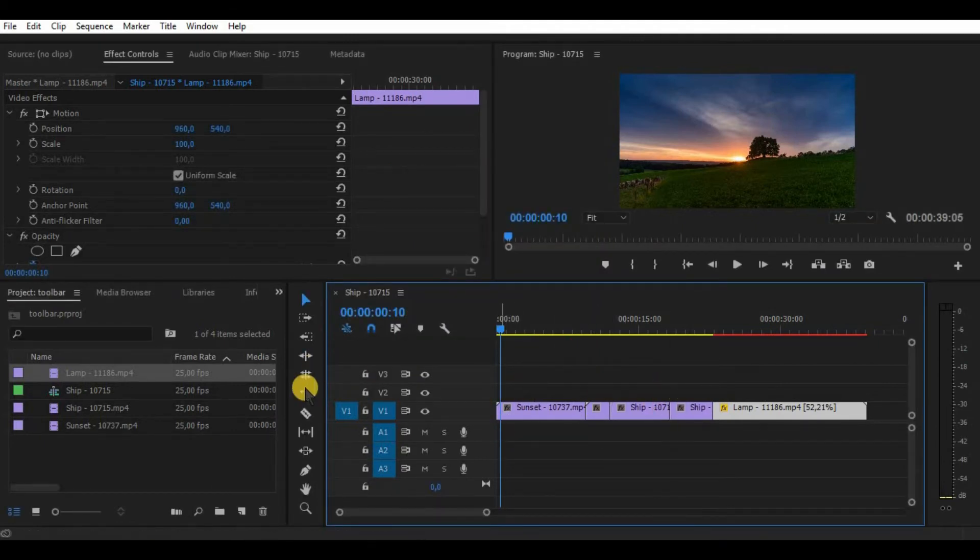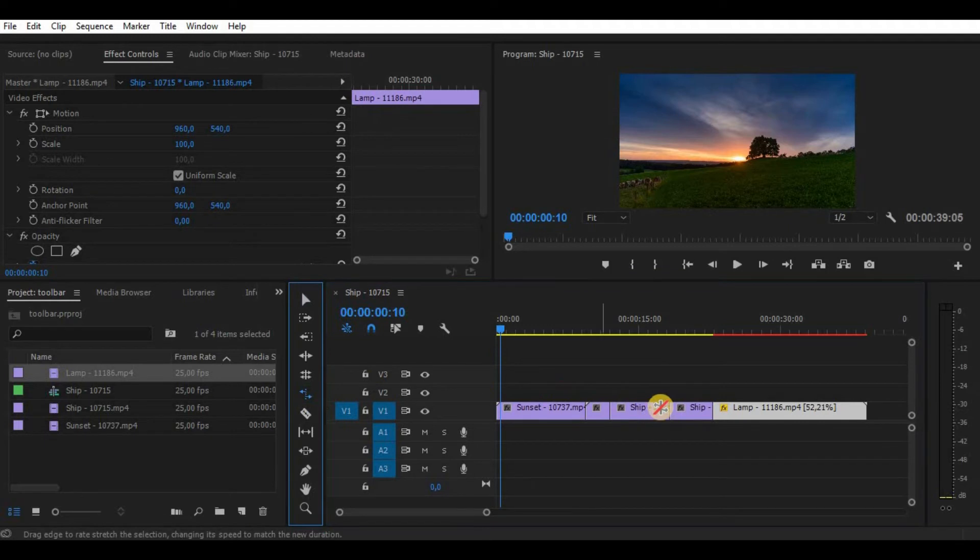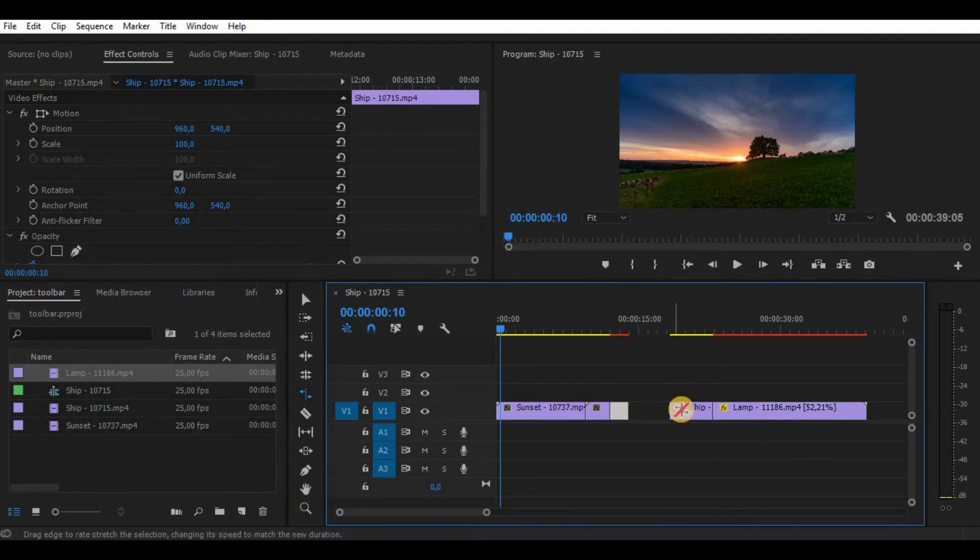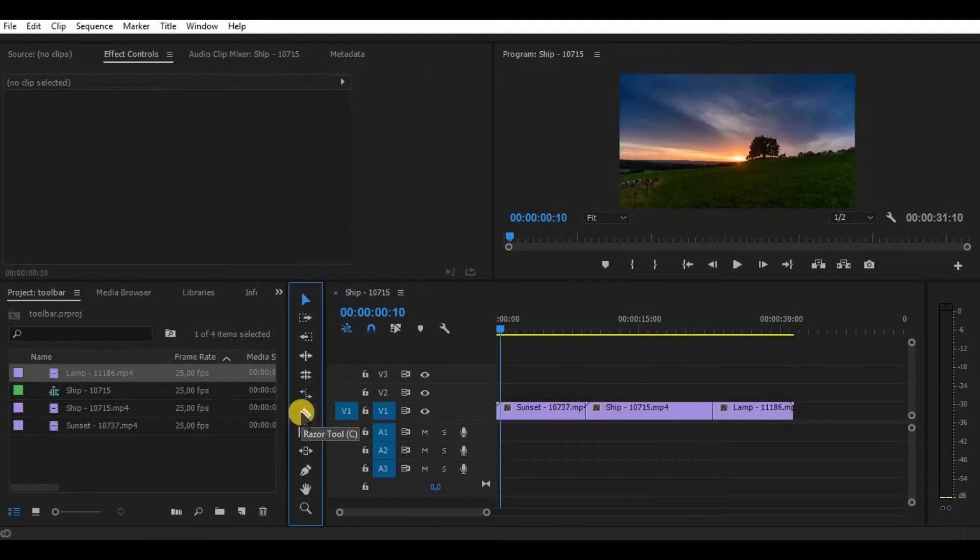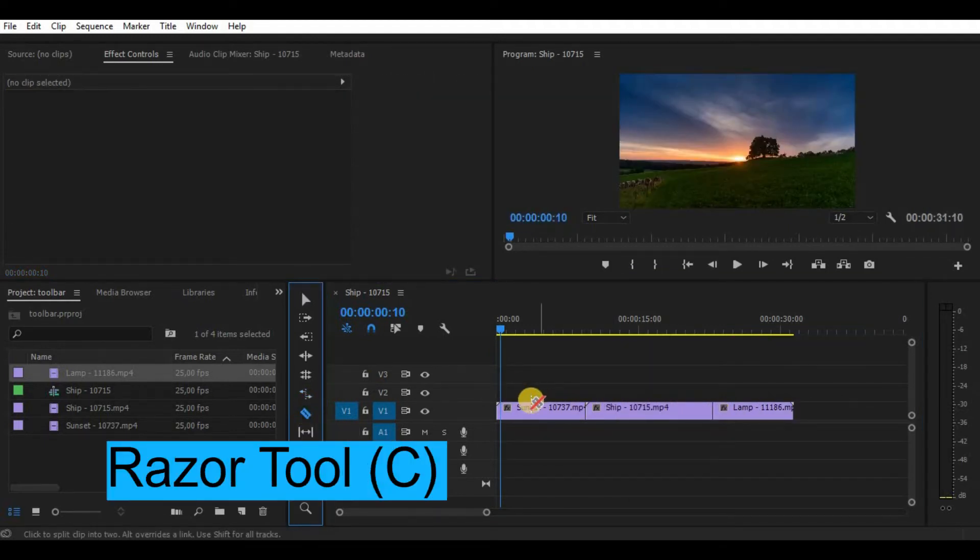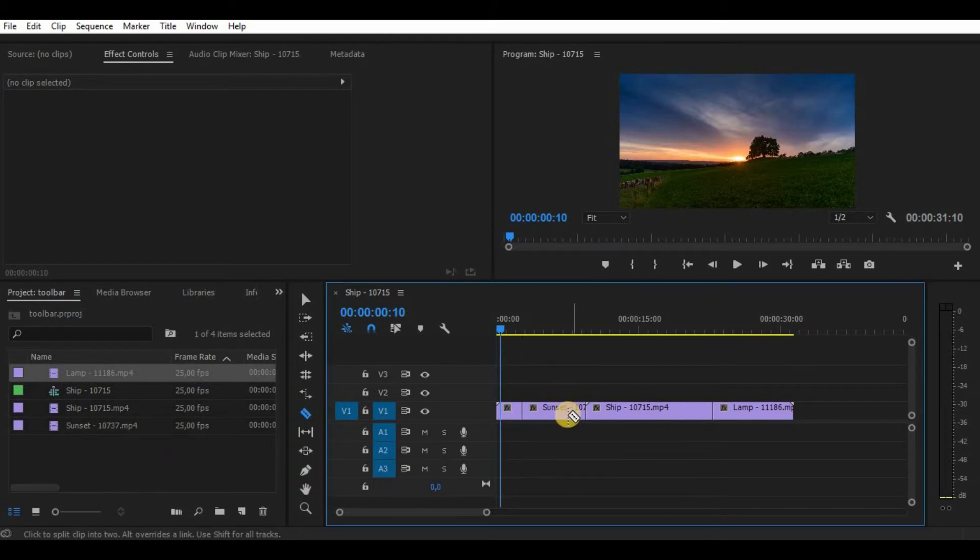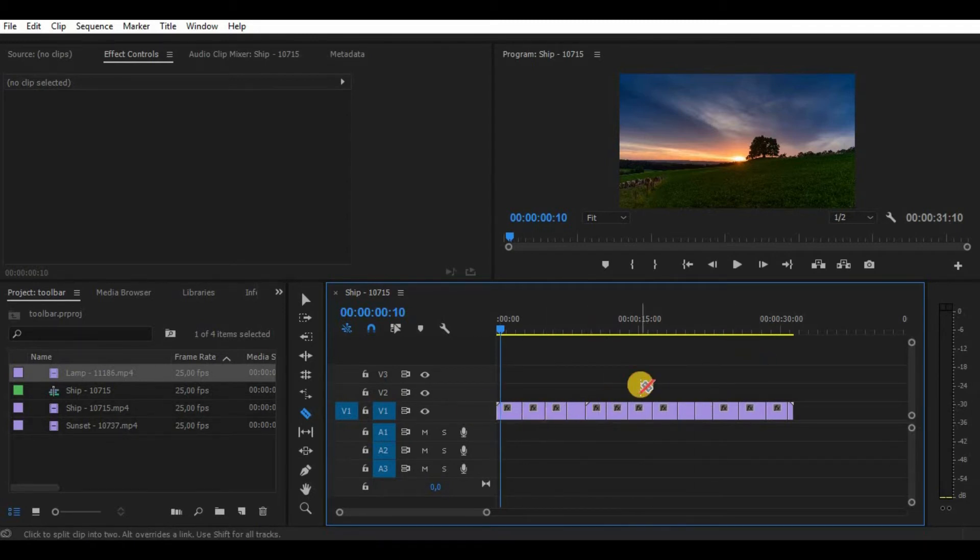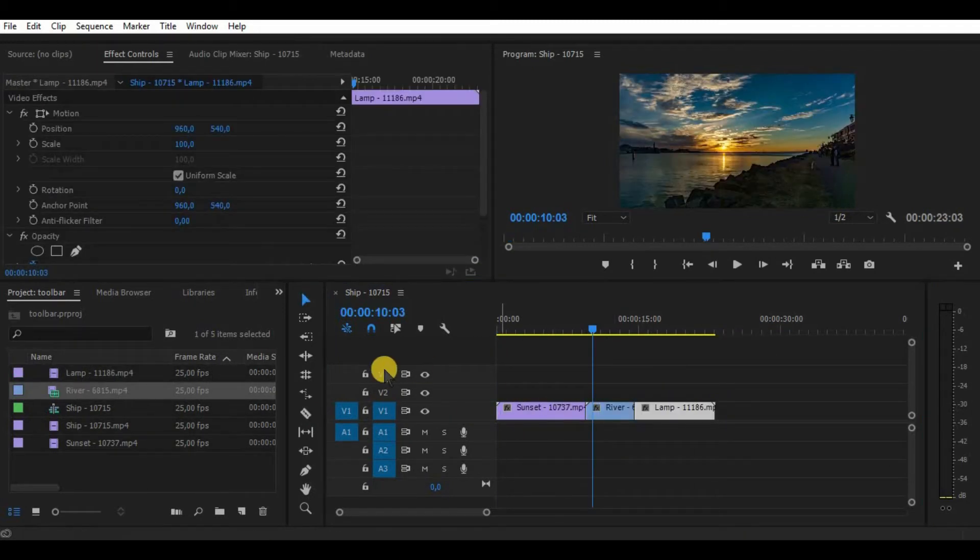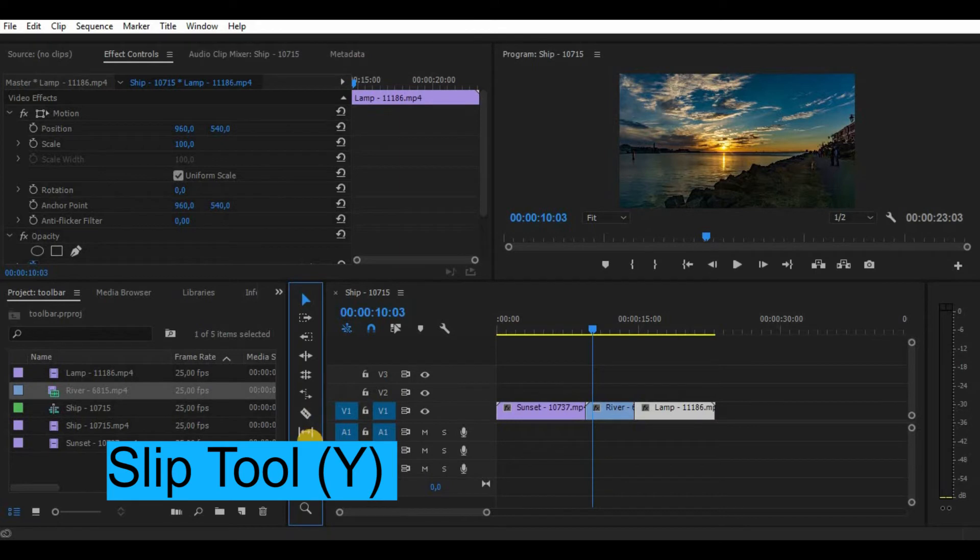The cut tool is probably the one that I use the most. What it does is simply make a cut in your video. That's it, there's nothing more to explain. Slip tool, well it's hard to explain, but this tool changes your video time by not changing its length on the timeline.